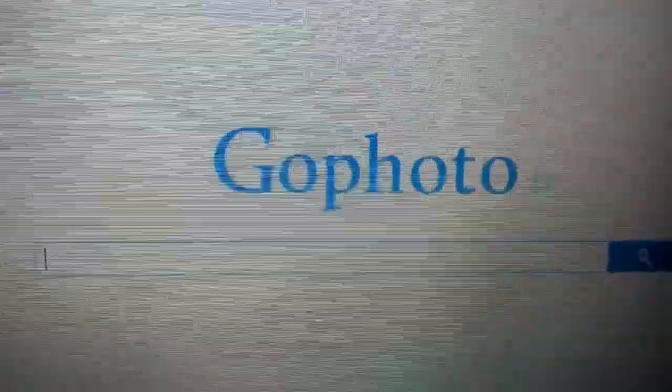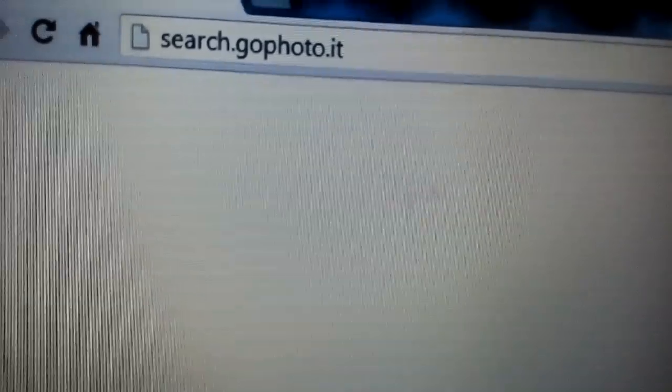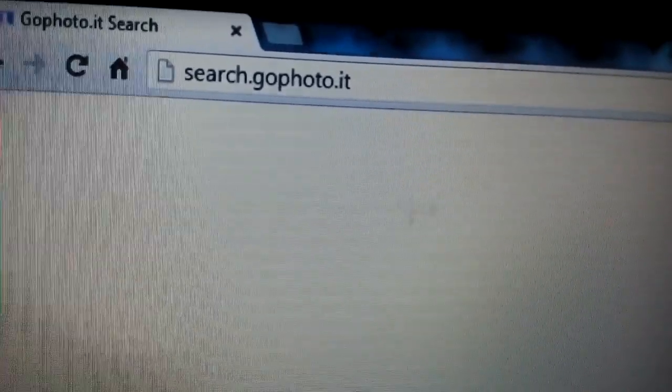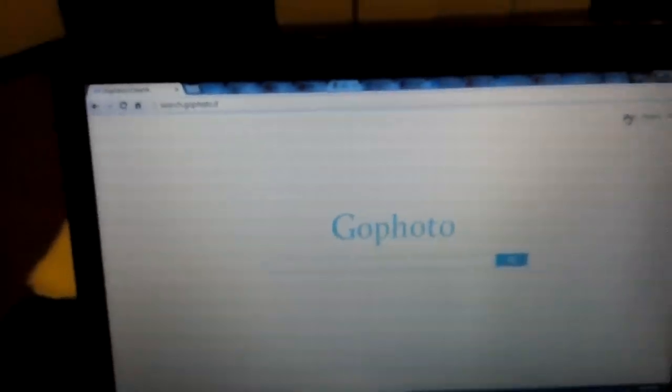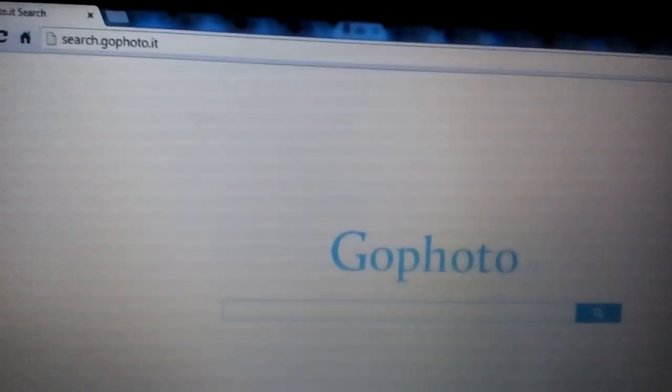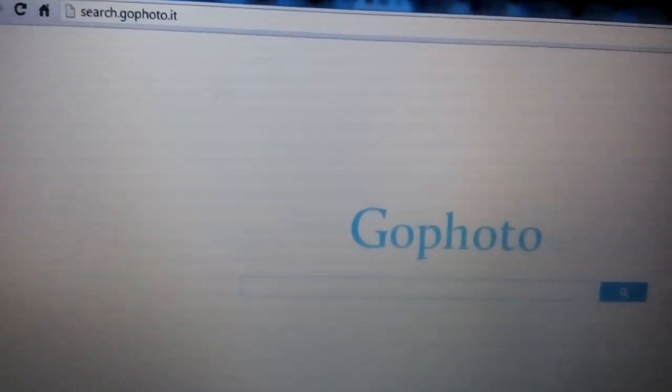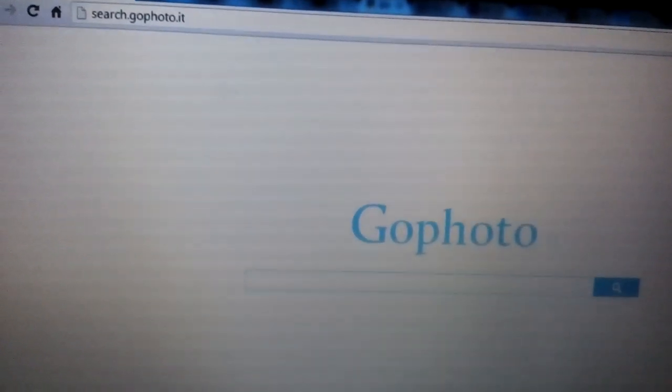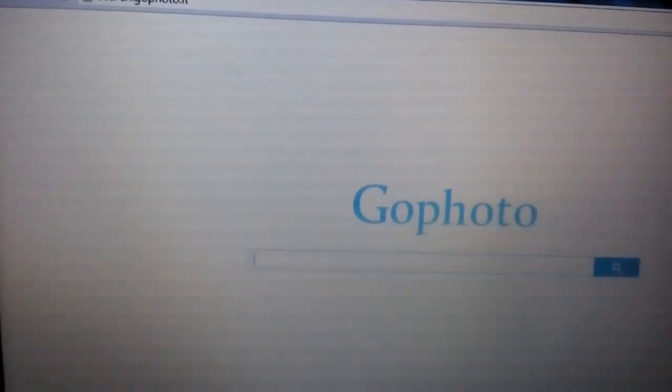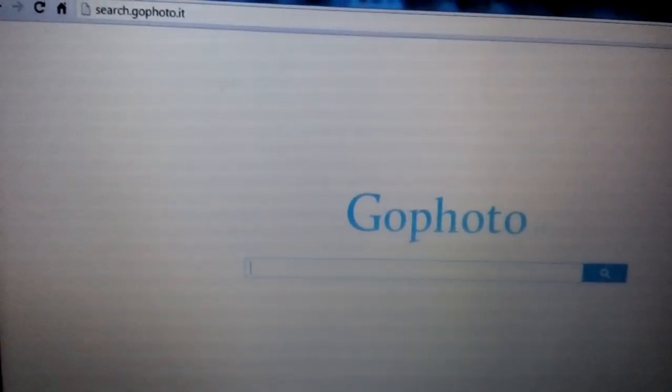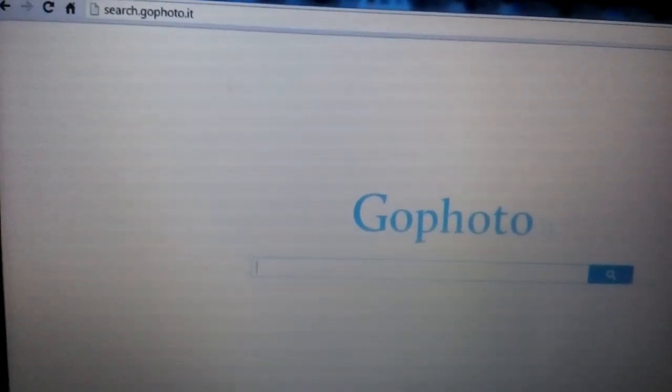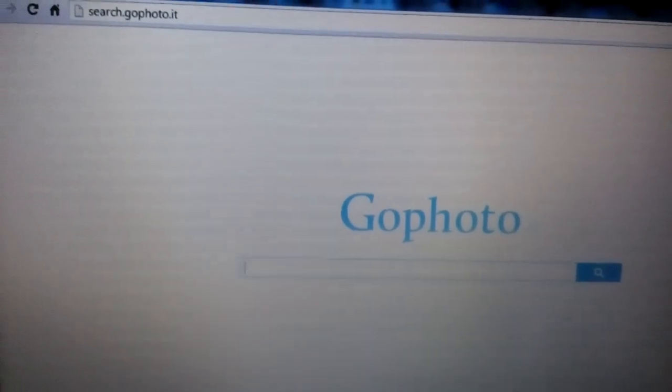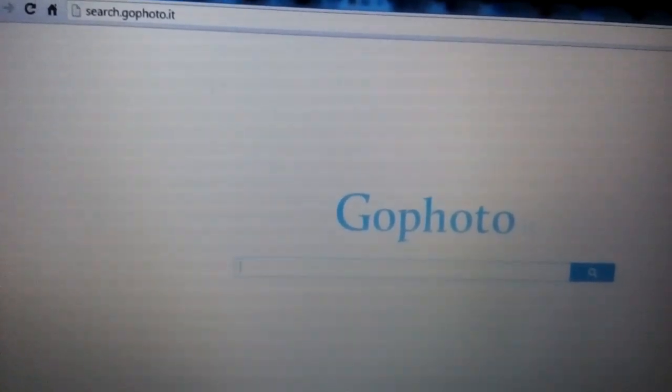Okay, so you guys have been infected with gophoto.it or the website search.gophoto.it. It's basically a browser hijacker and I'm going to show you how to get rid of it manually. You don't have to go to the registry. You don't have to download anything. I'm going to show you how to do it on Google Chrome, then Internet Explorer, and then Mozilla Firefox.